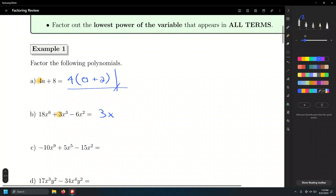We need to identify the smallest power of x that appears in all terms. We have x to the 6th, x to the 3rd, and x to the 2nd. The lowest power is x squared. So we factor out 3x². Opening parentheses: what number times 3 equals 18? That's 6. Now, for the exponent on x: x to what power times x² equals x⁶? Since we add exponents when multiplying, we need 6 minus 2, which is 4. So the first term inside the parentheses is 6x⁴.